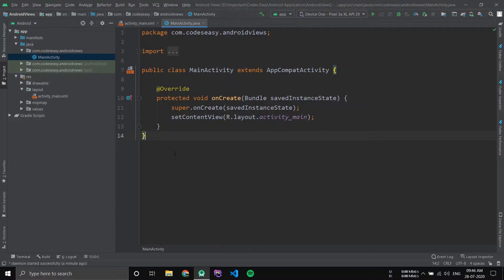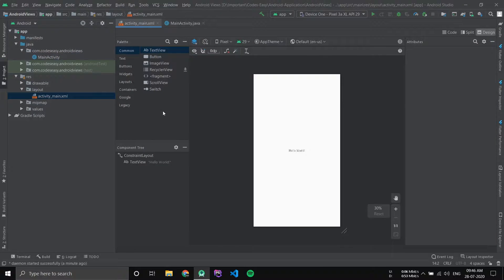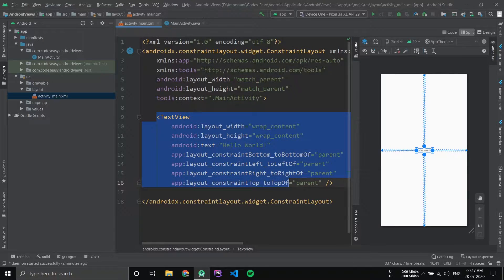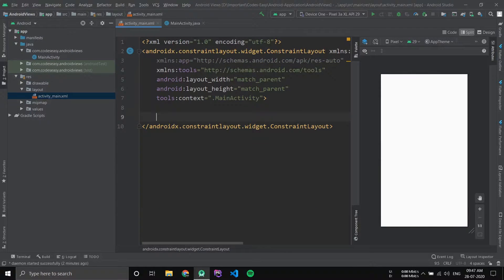In this video we'll be looking at buttons and some of its properties in Android. First of all, go to the activity_main.xml file and go to the split mode. Now change the text view and implement a button.